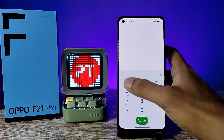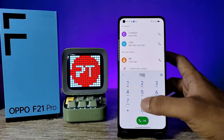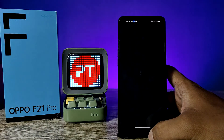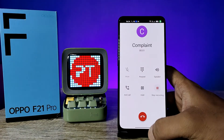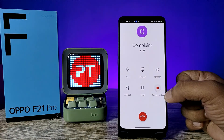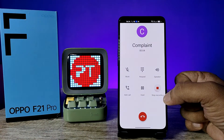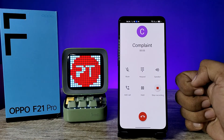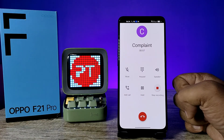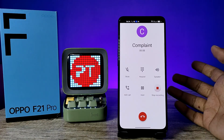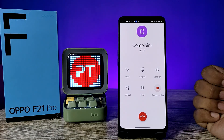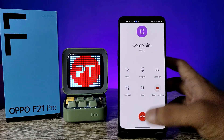Call a saved contact, and you can see the call recording starts automatically. That's all, guys. I hope this video is very useful to you. If you like this video, hit thumbs up. See you in the next video, bye bye.